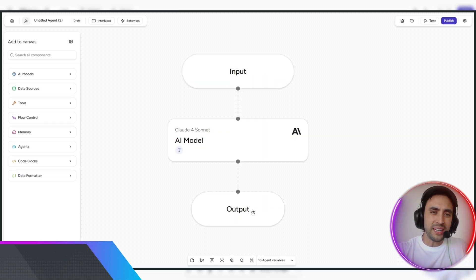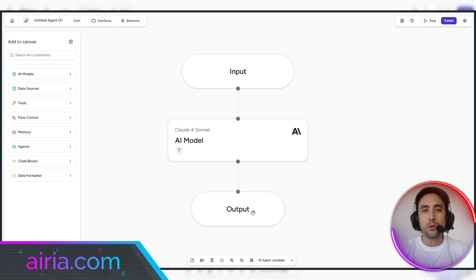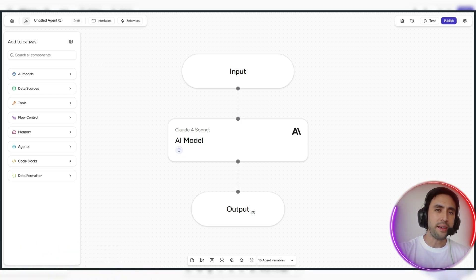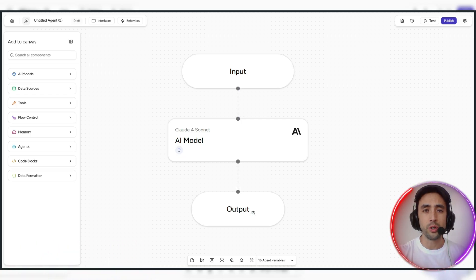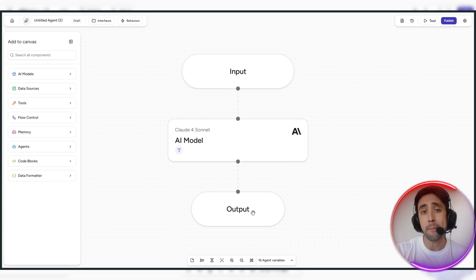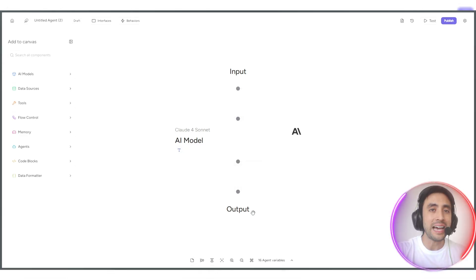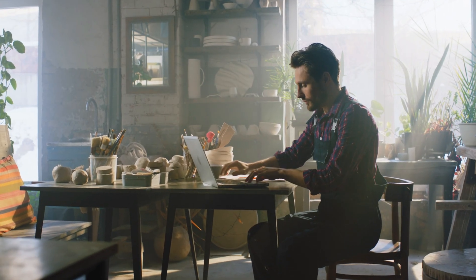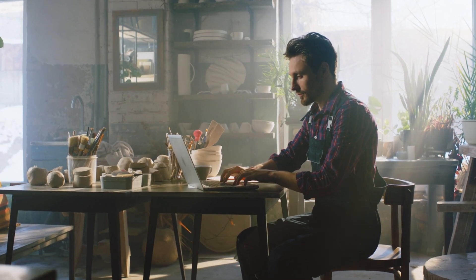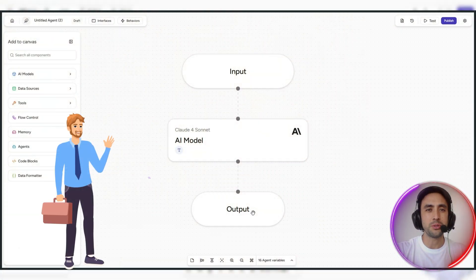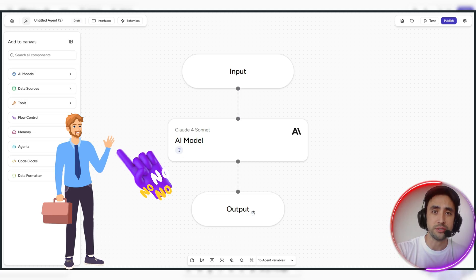So ARIA really is sort of like an enterprise AI orchestration. It brings every agent, every model, every workflow just into the one place to make things easy for you as someone that maybe doesn't have a lot of experience in AI, makes things a lot easier for you to build, so you don't have to pay a lot of money to leave it up to the more quote-unquote professionals in the space.